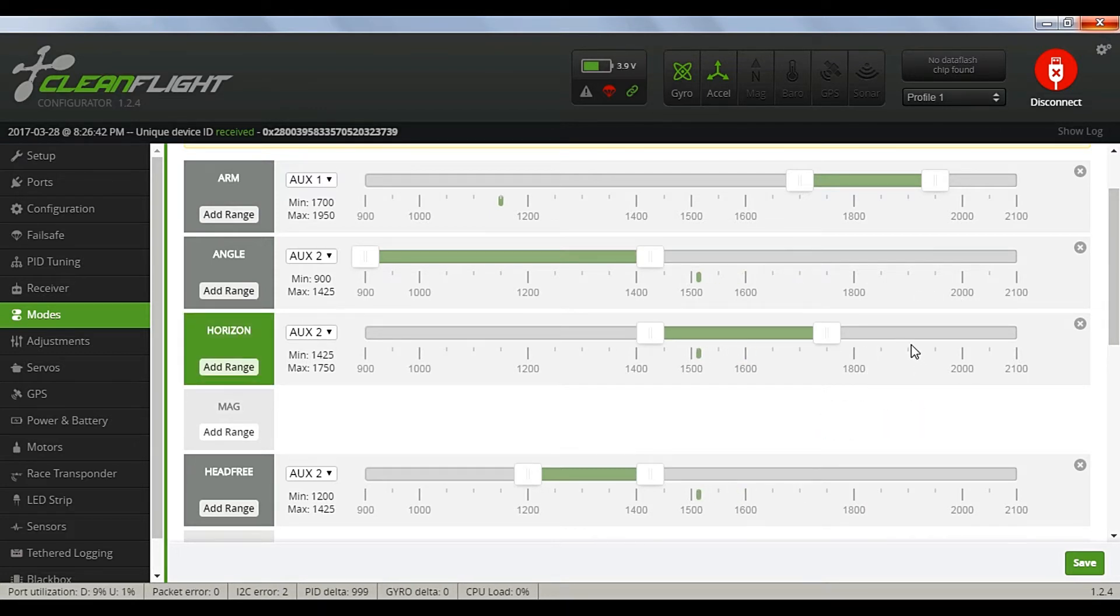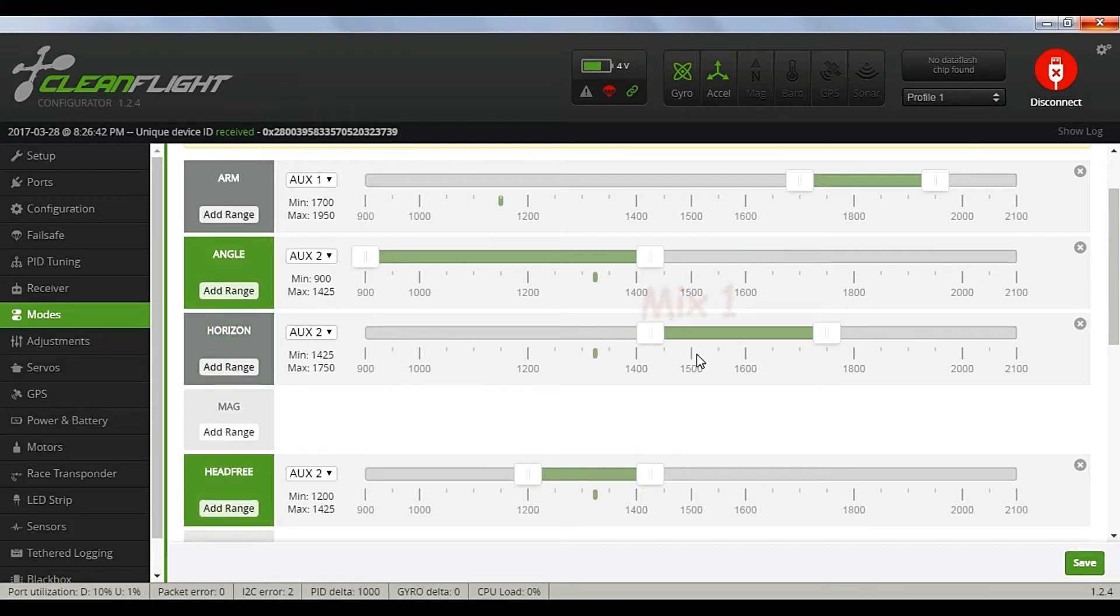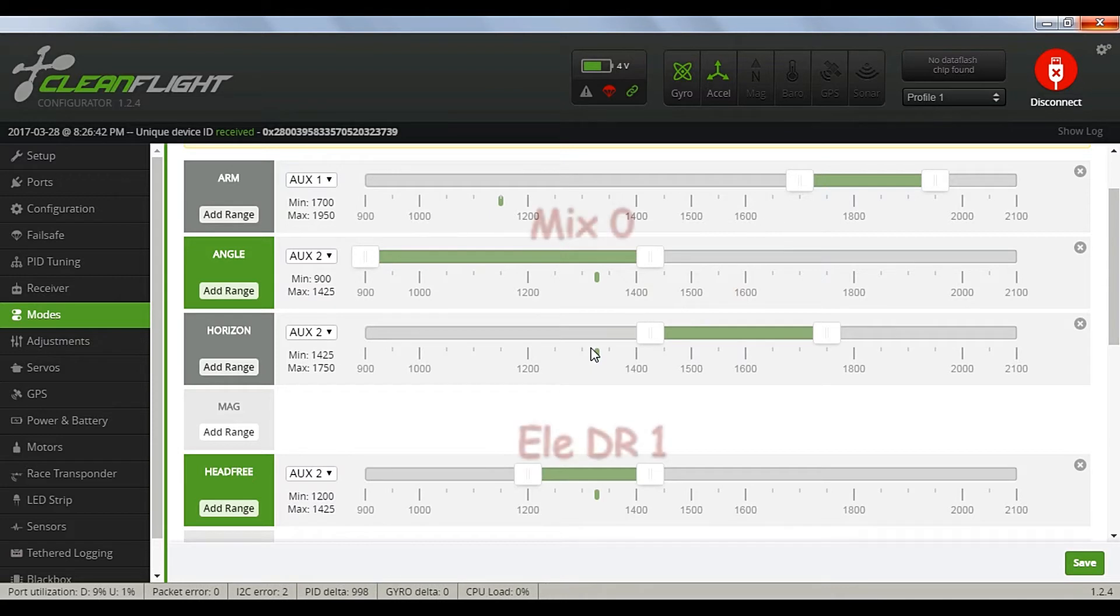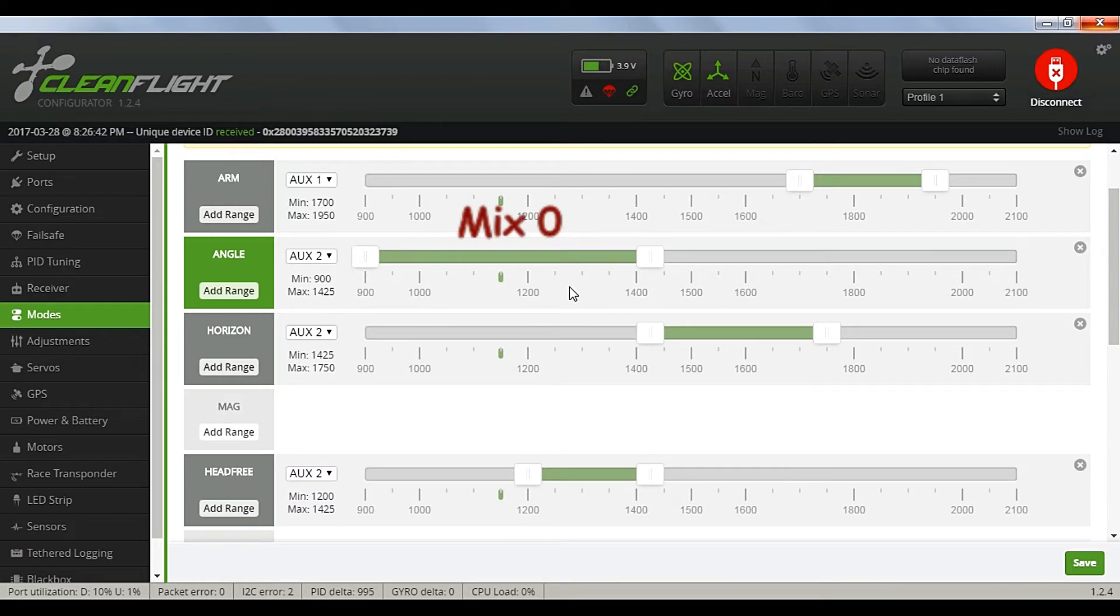I also set the elevator dual rate switch to activate headless mode when in angle mode only. Now back to mix 1 horizon mode, back to mix 0 and elevator dual rate 1 for headless mode, and back to straight mix 0 for angle mode.